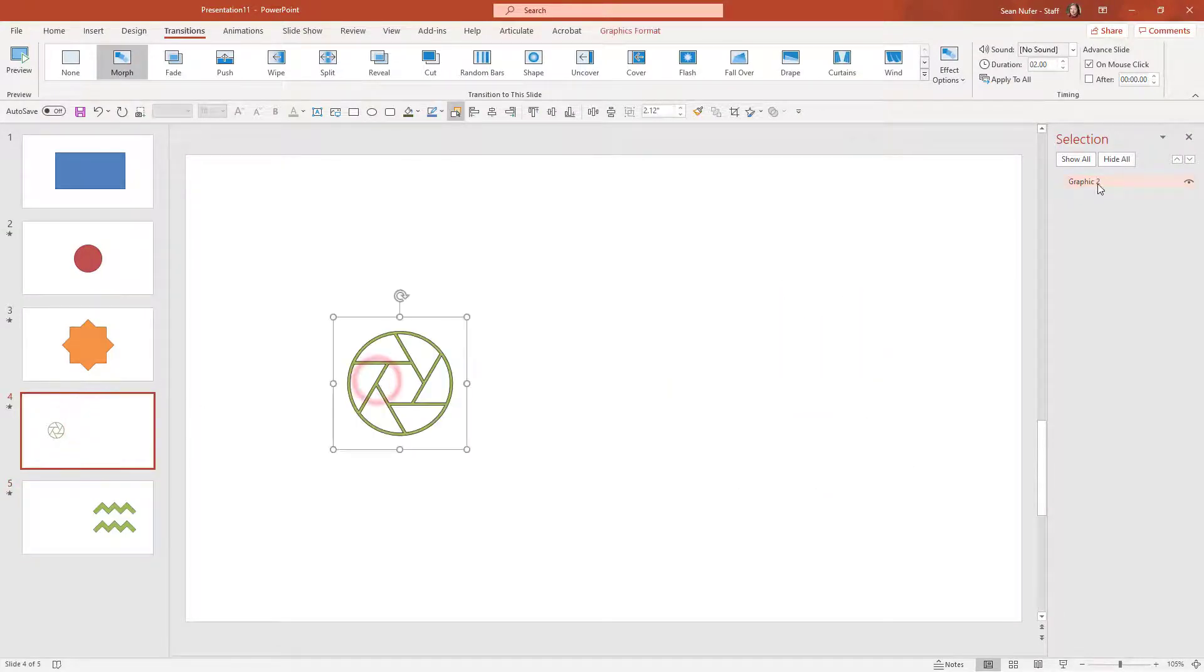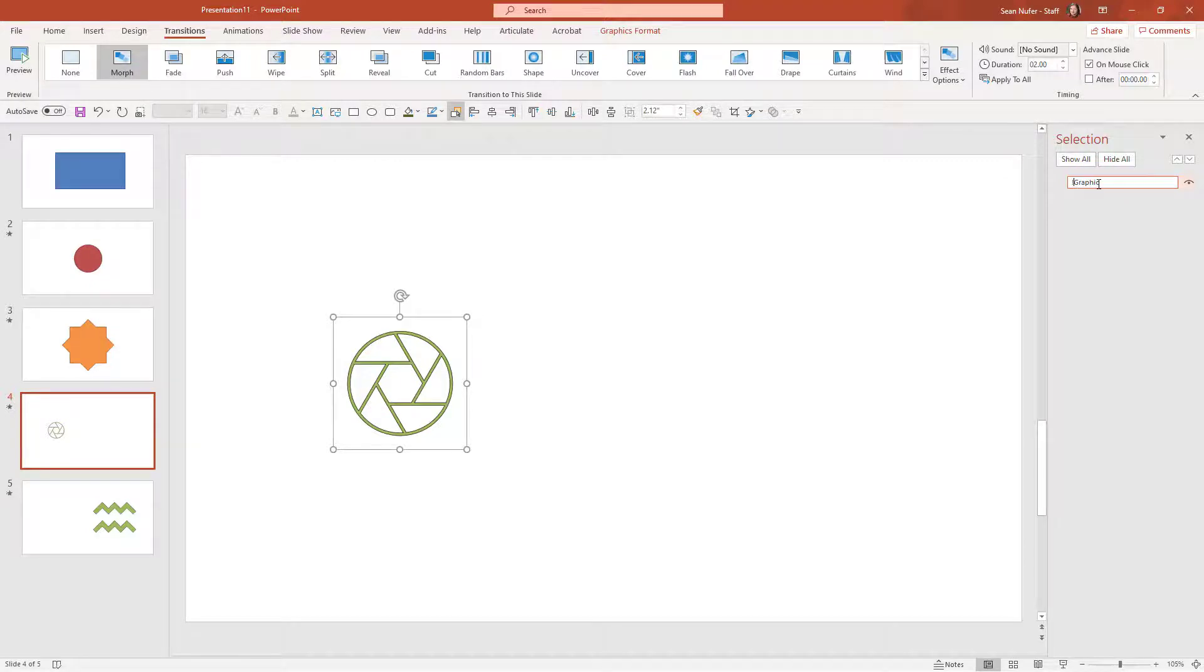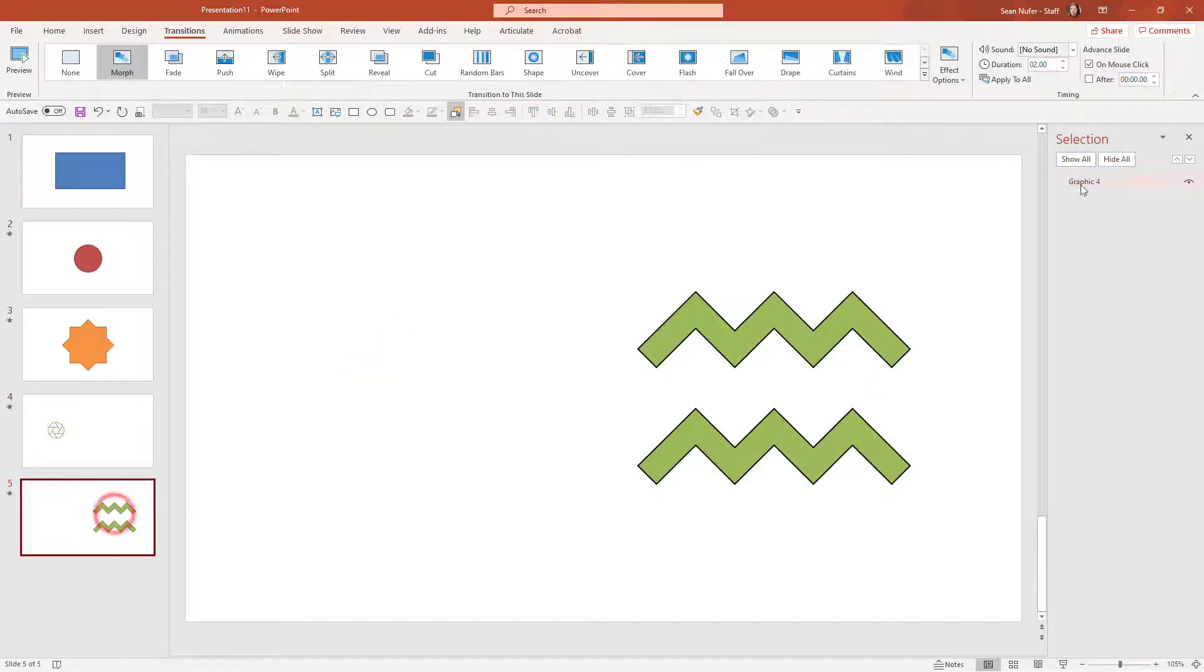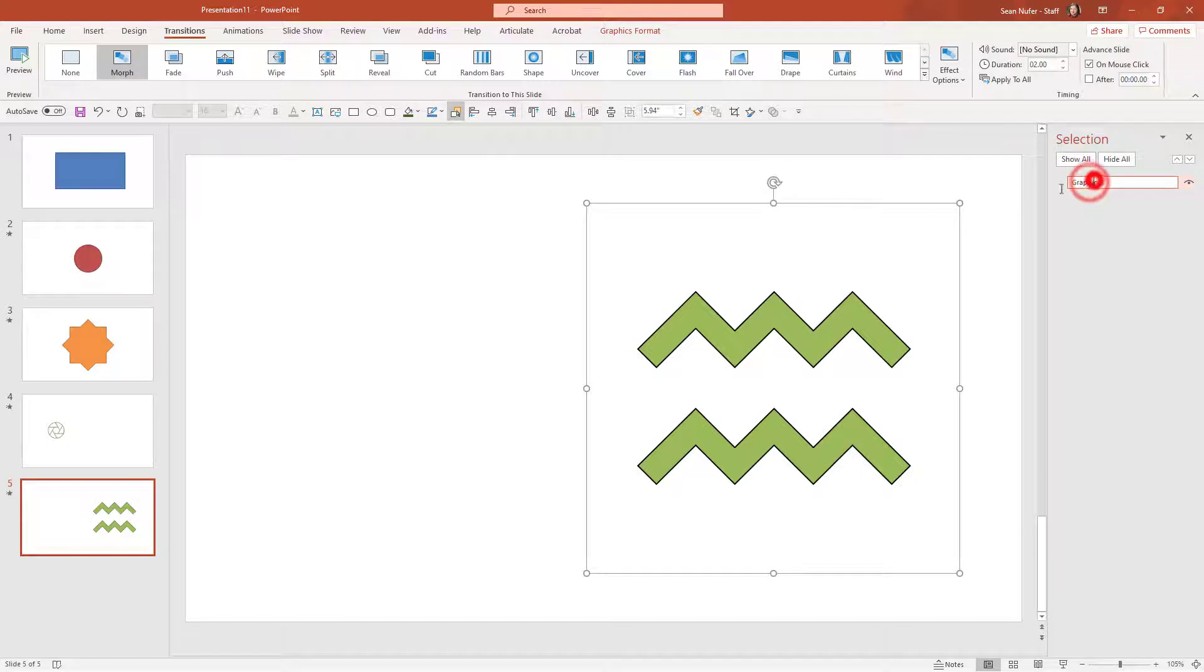So we're going to click on this. This is called graphic. Let me just put two exclamation marks, call it graphic. I'm going to copy that and paste it to this one. So now it's called the same thing. And now we'll see the transition. So now you can see it becoming the other icon.